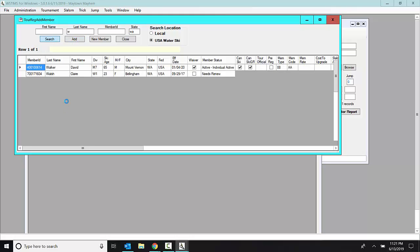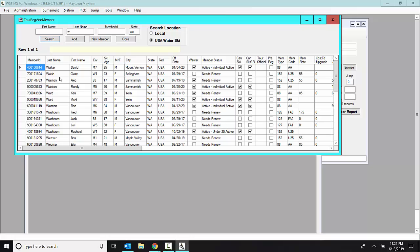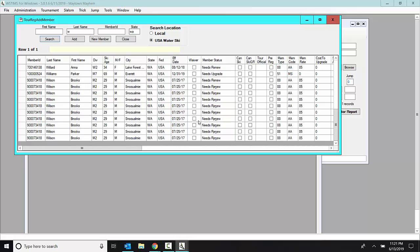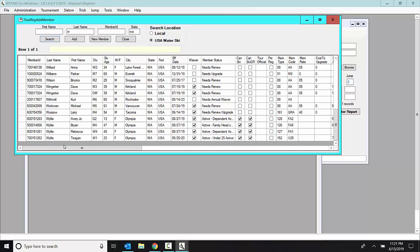And it will give me a list of all of the people that are in AWSA in Washington state with the last name that starts with the W. So for example, some of these people are needs to renew.